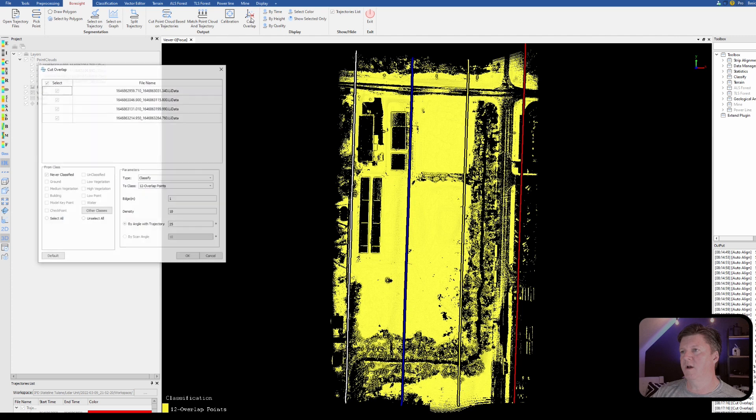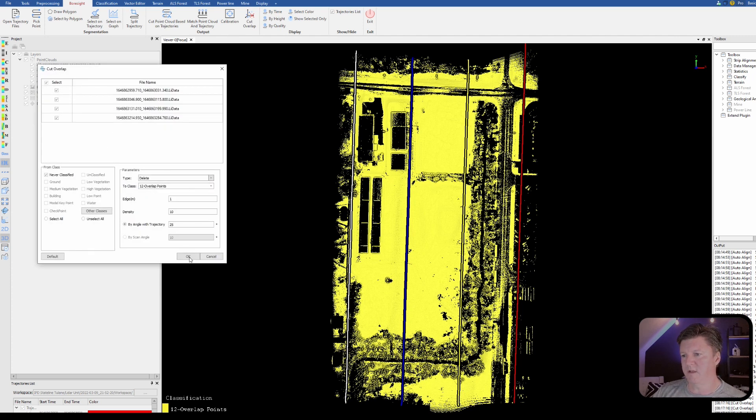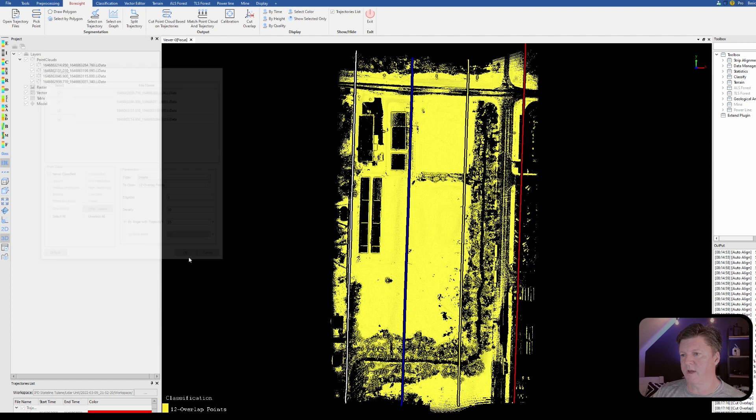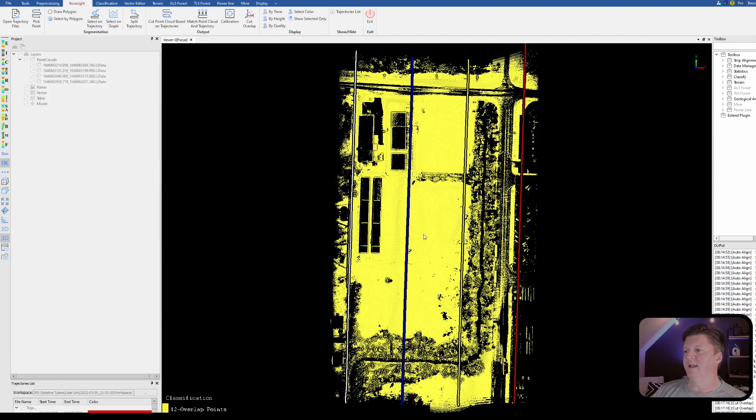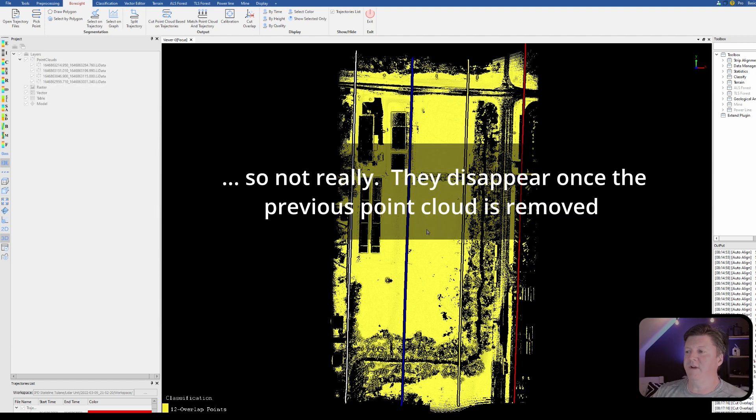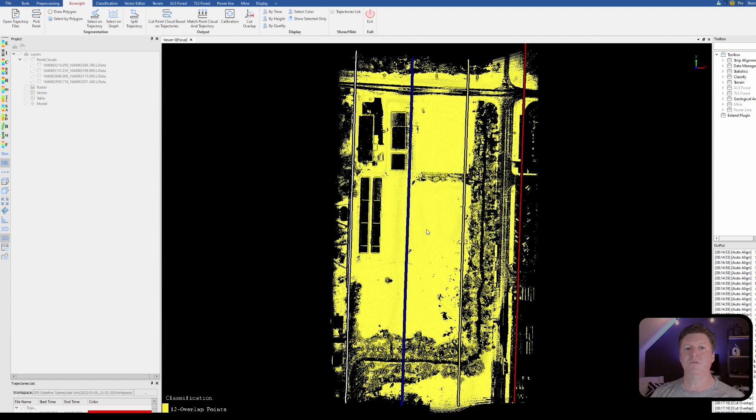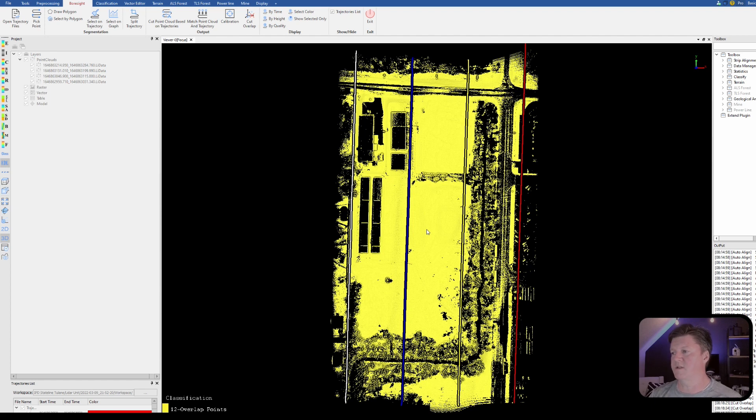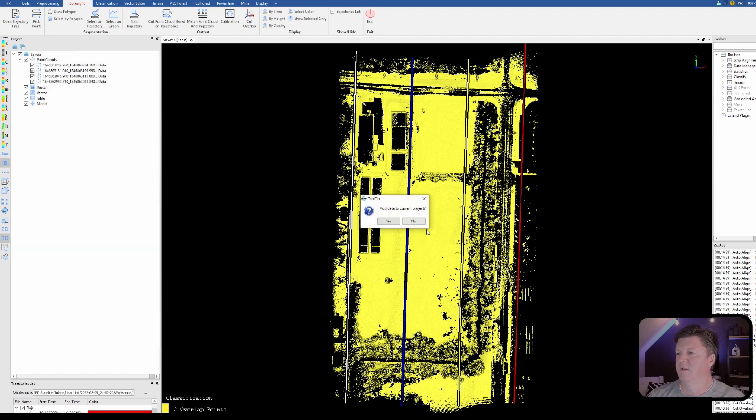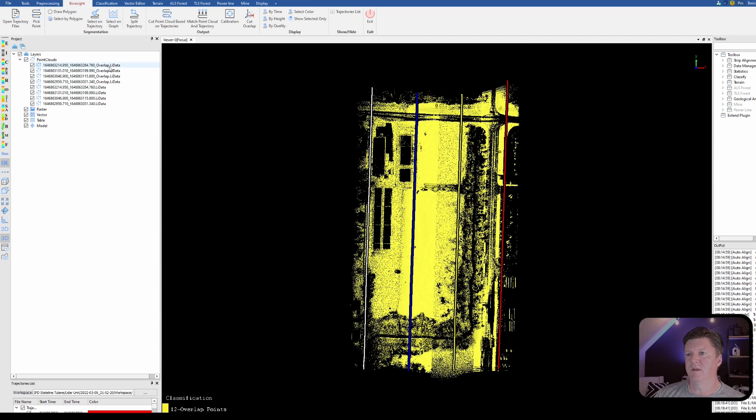All right so now what I'm going to do is I'm going to do cut overlap and this time instead of classify I'm going to choose delete. So I hit delete, click on okay, it's going to delete these points. Matter of fact they're going to disappear from the screen because we're in the classification view and I only have overlap turned on. We're now in the process of deleting the overlap points so they will no longer be visible in the new data set.